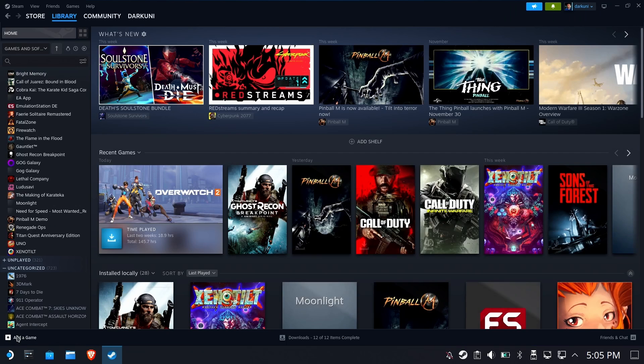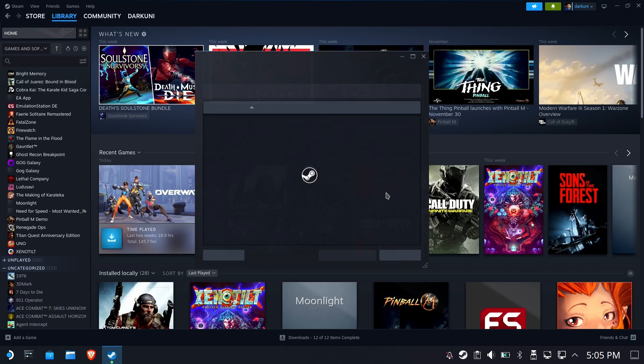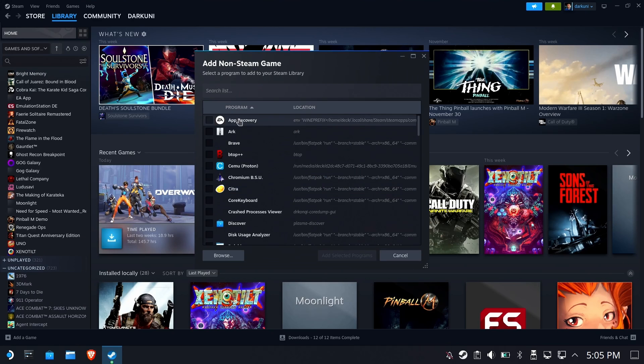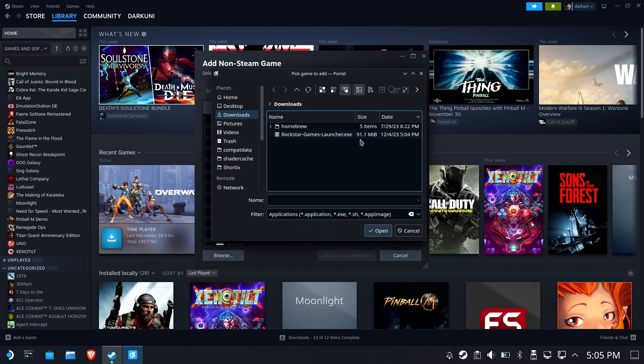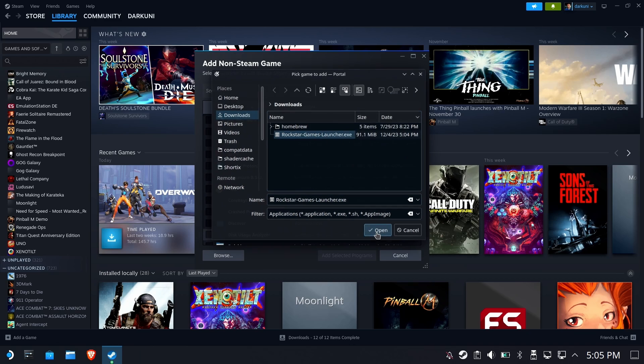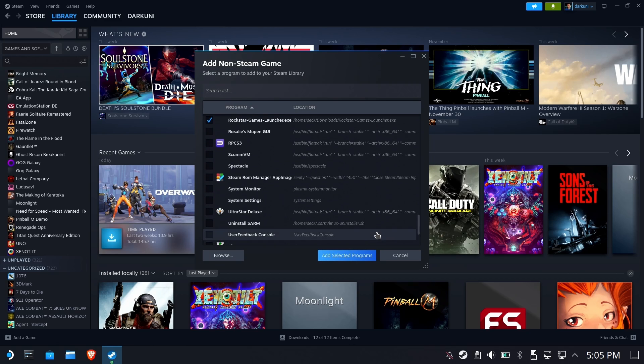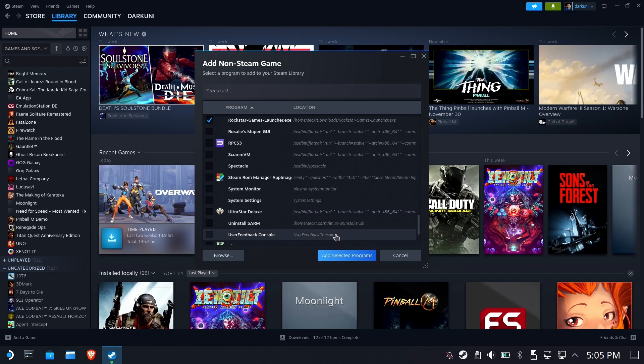Now we'll go into Steam, add a game, add a non-Steam game, hit browse, go to our downloads folder, and select that Rockstar game launcher exe. We'll verify that it's checkmarked and correct, and we will add selected program.